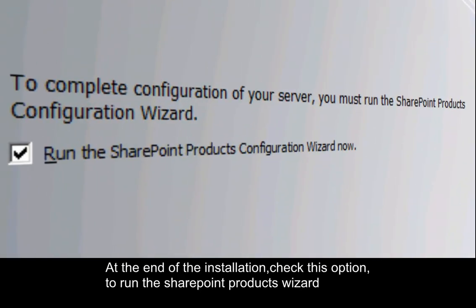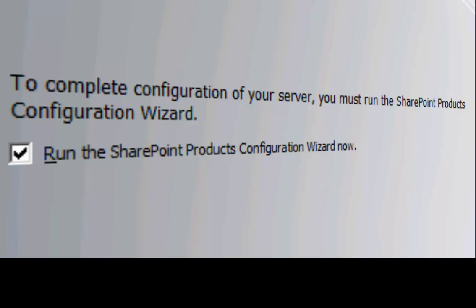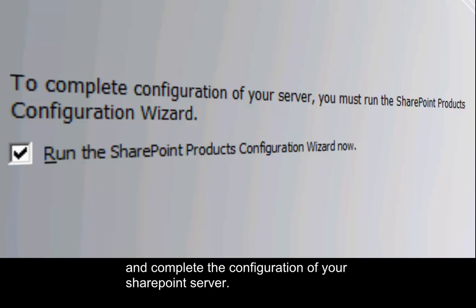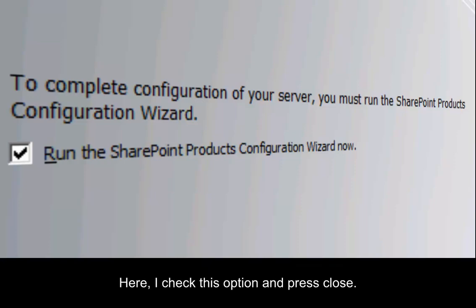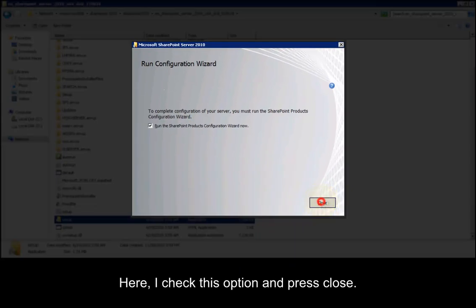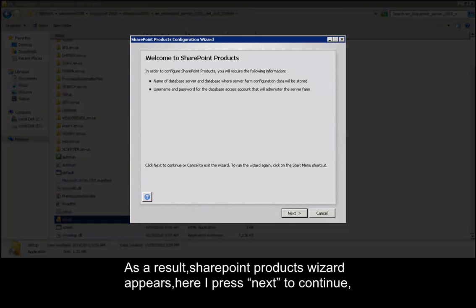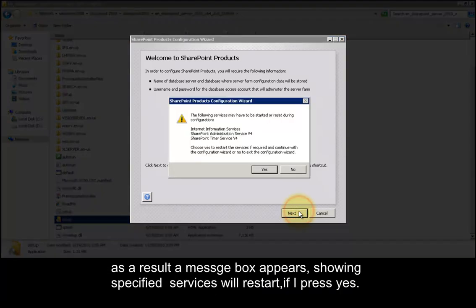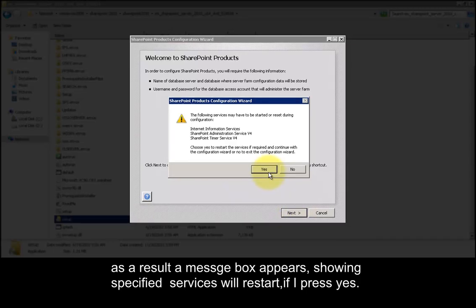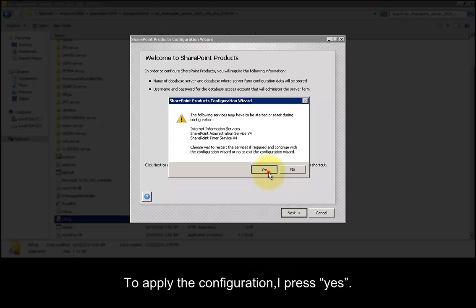At the end of the installation, check this option to run the SharePoint products wizard and complete the configuration of your SharePoint server. Here I check this option and press close. As a result, the SharePoint products wizard appears; here I press next to continue. A message box appears showing that specified services will restart if I press yes. To apply the configuration, I press yes.